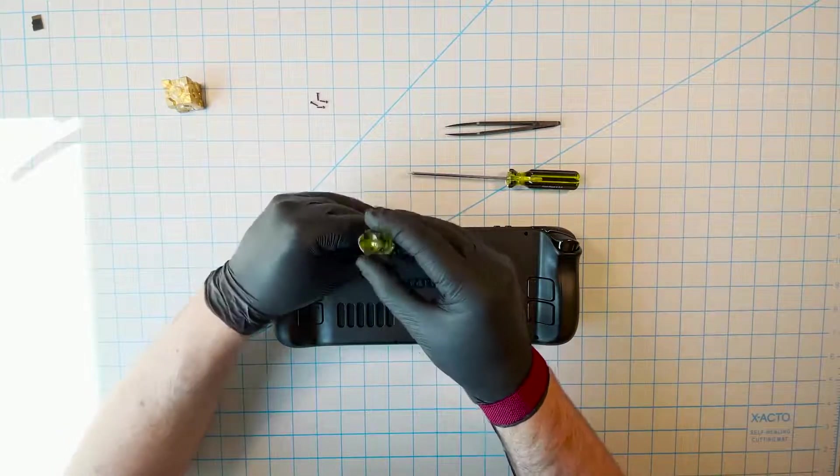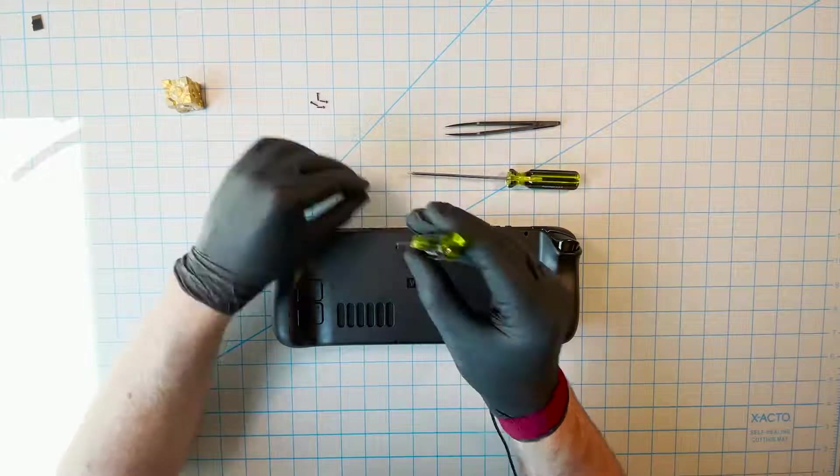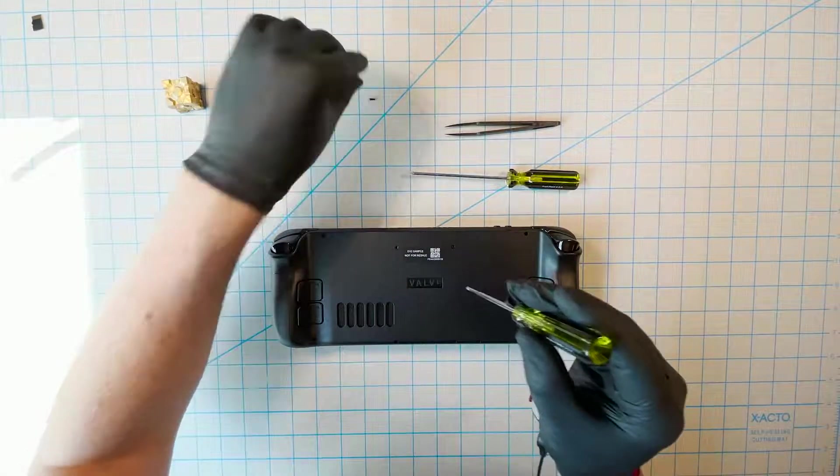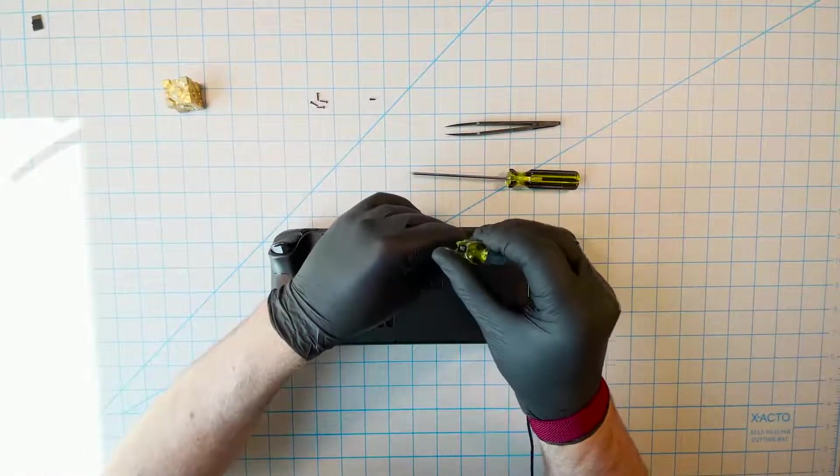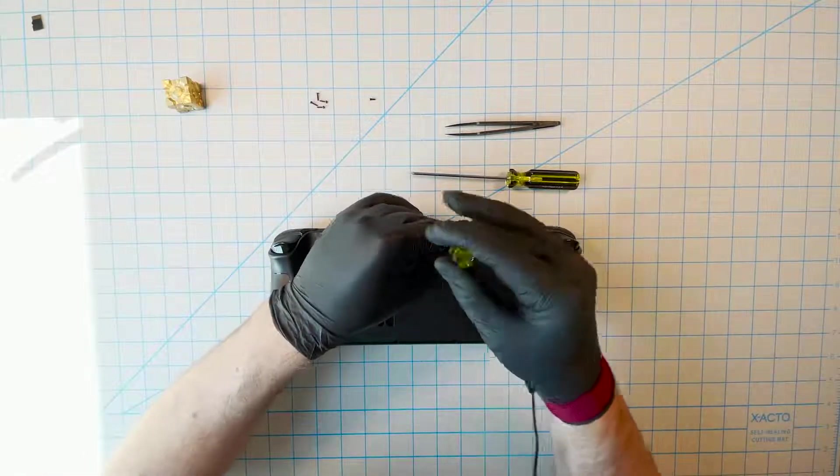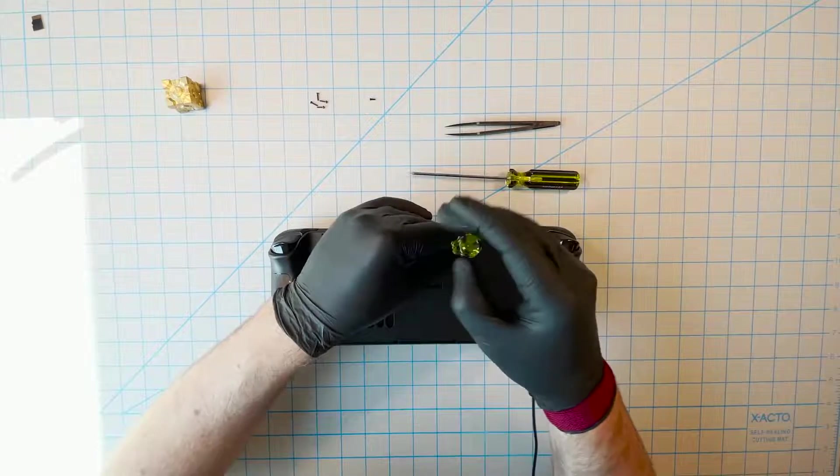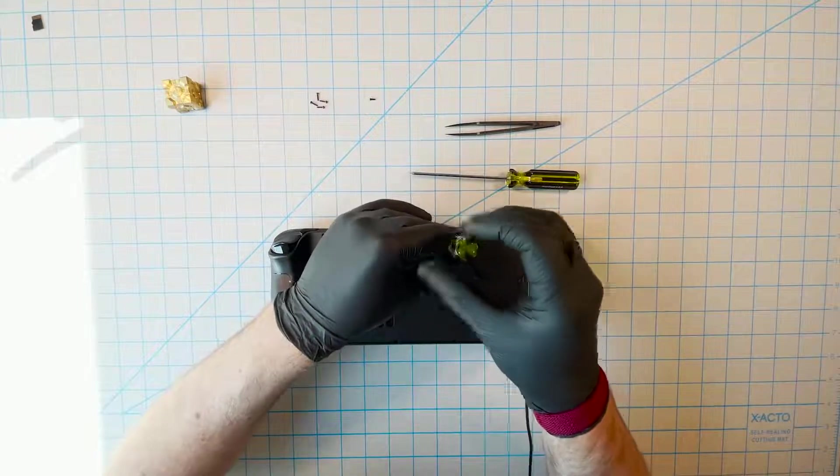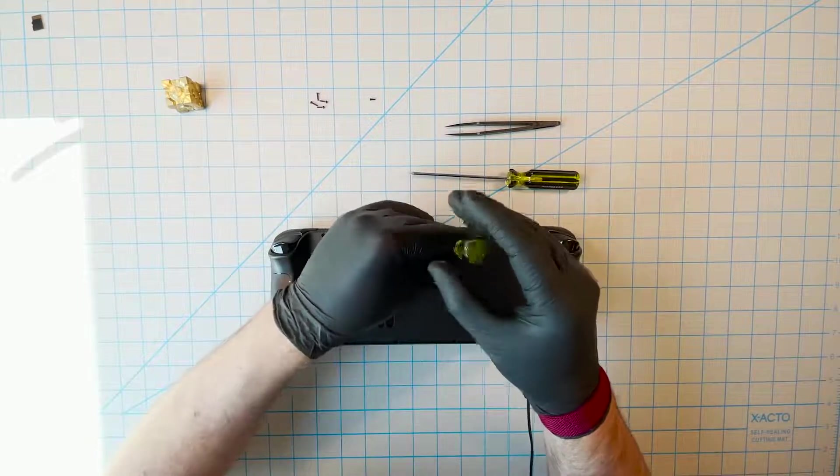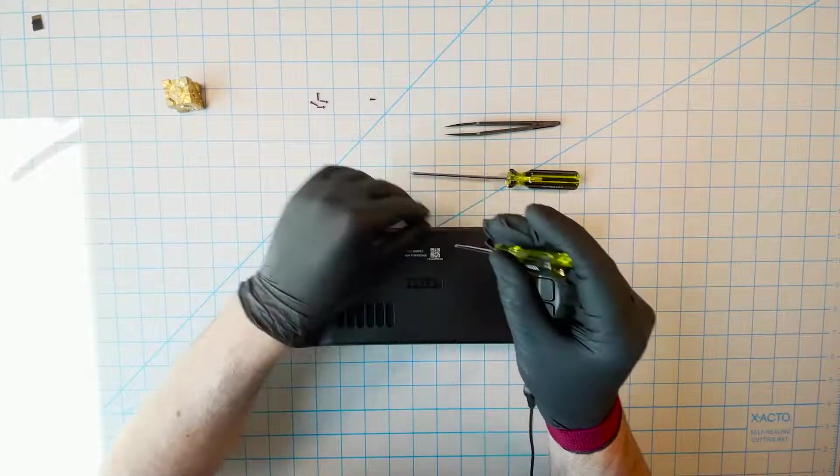However, having said all that, we also wanted to make this video to simply show you what's inside the Steam Deck. Taking things apart and putting them back together is cool, especially powerful handheld gaming computers.